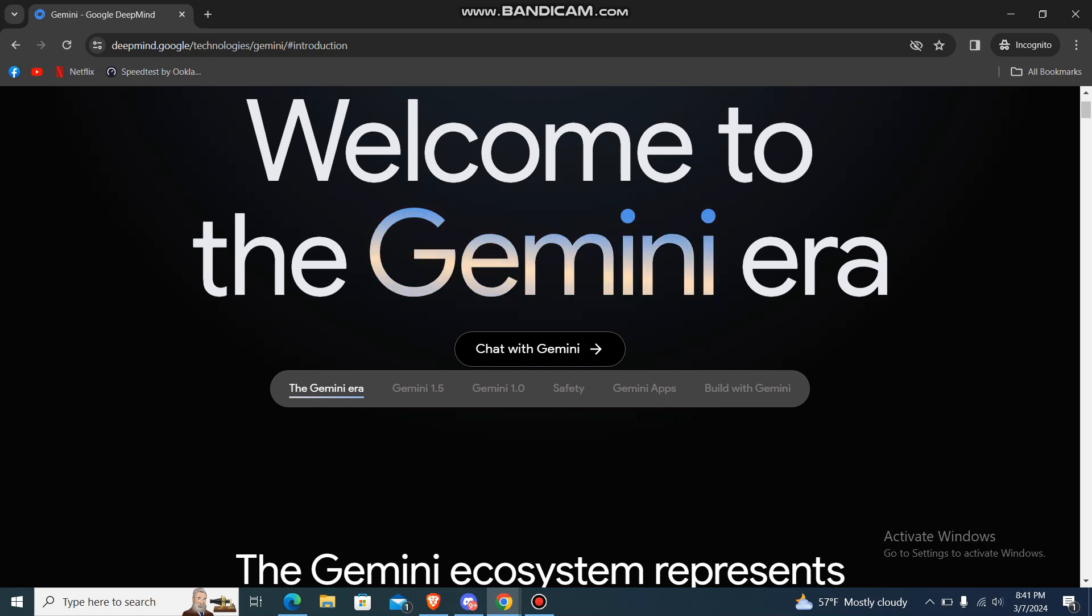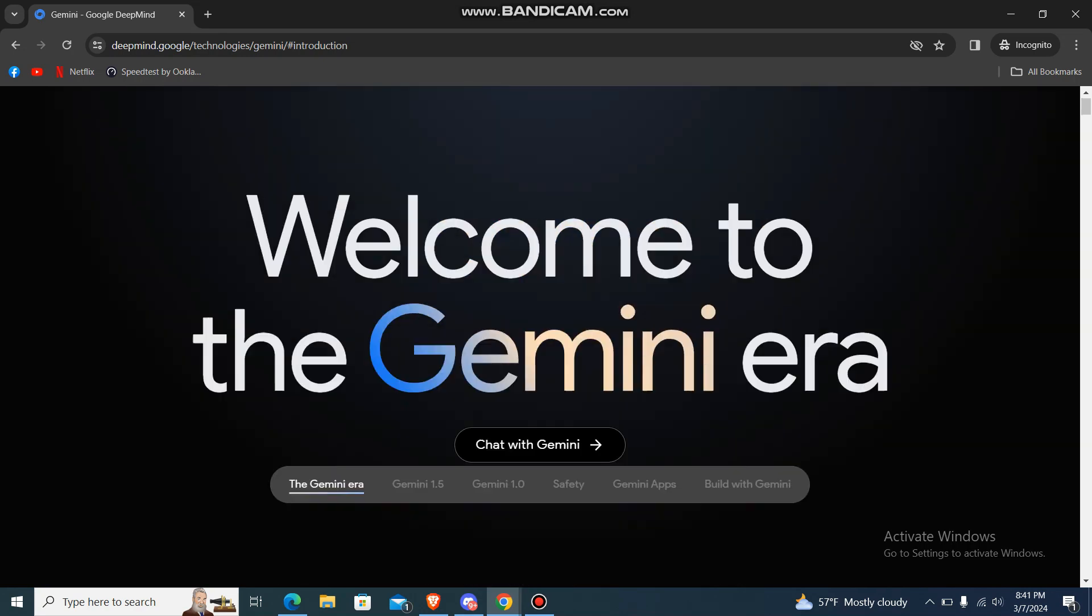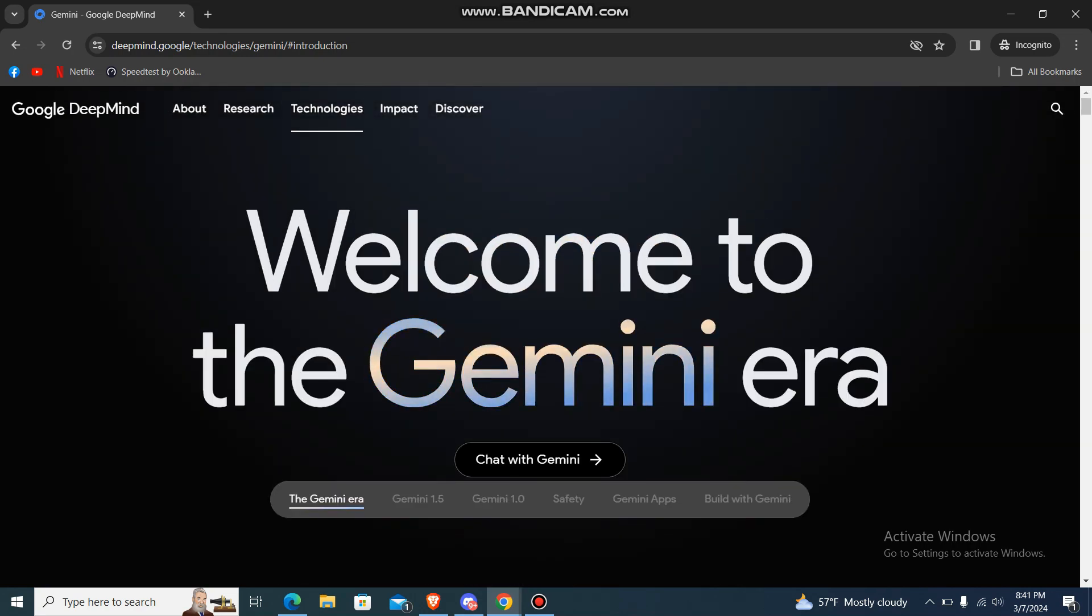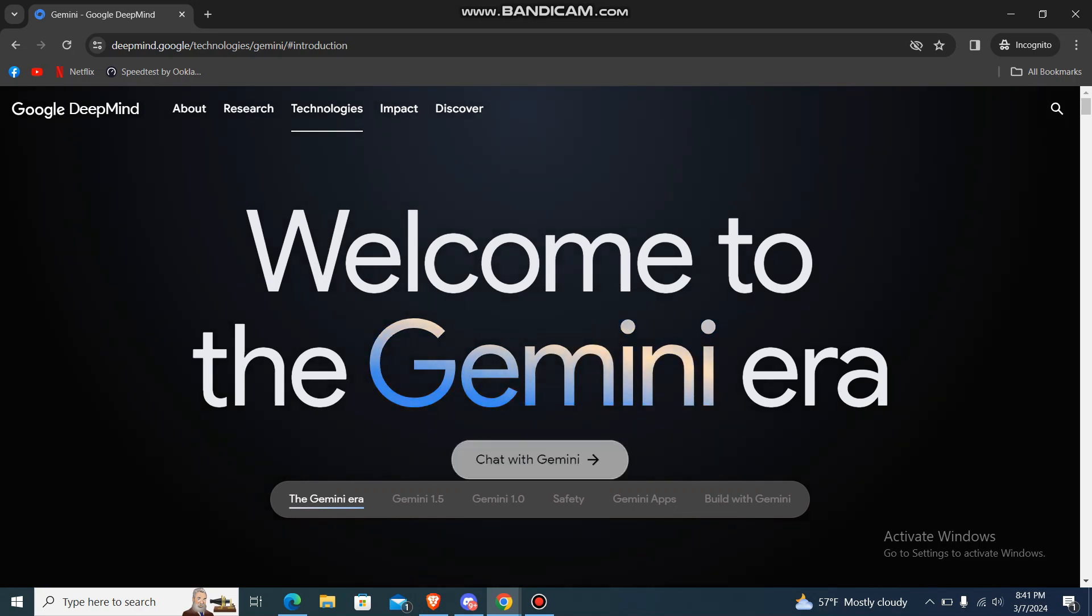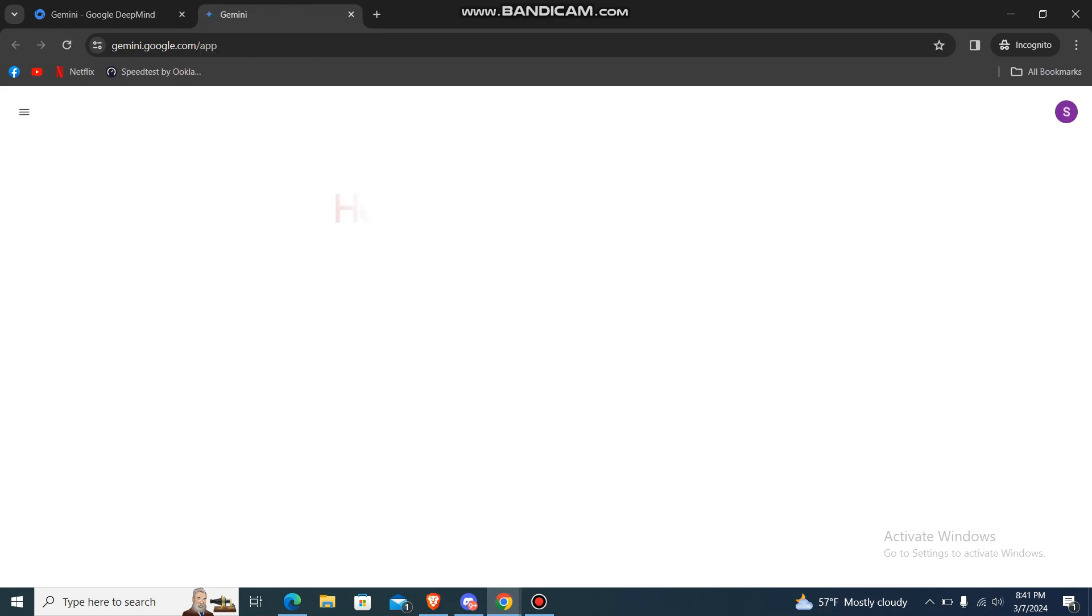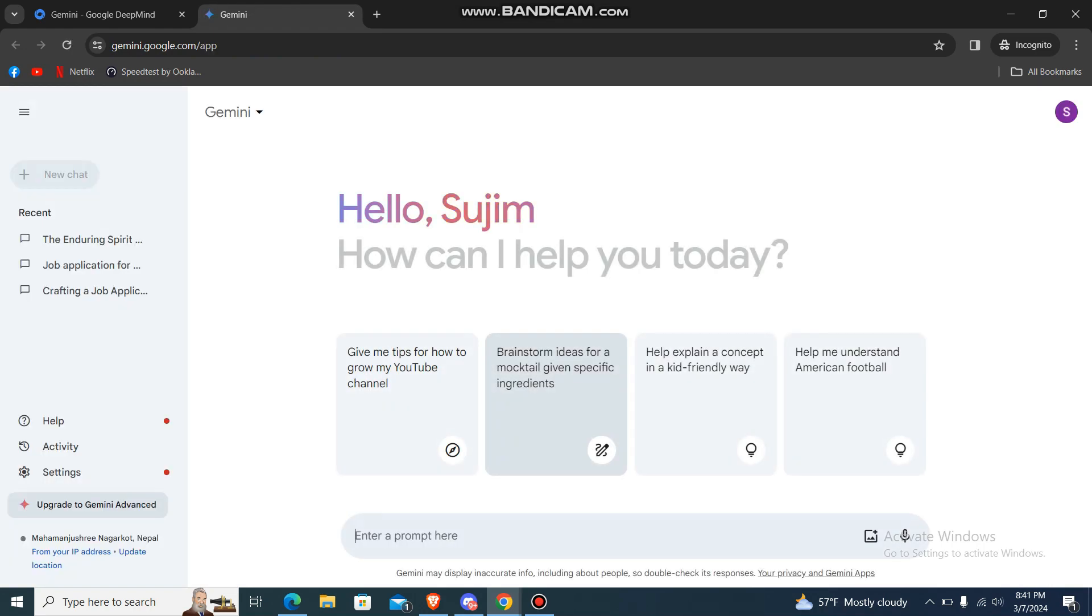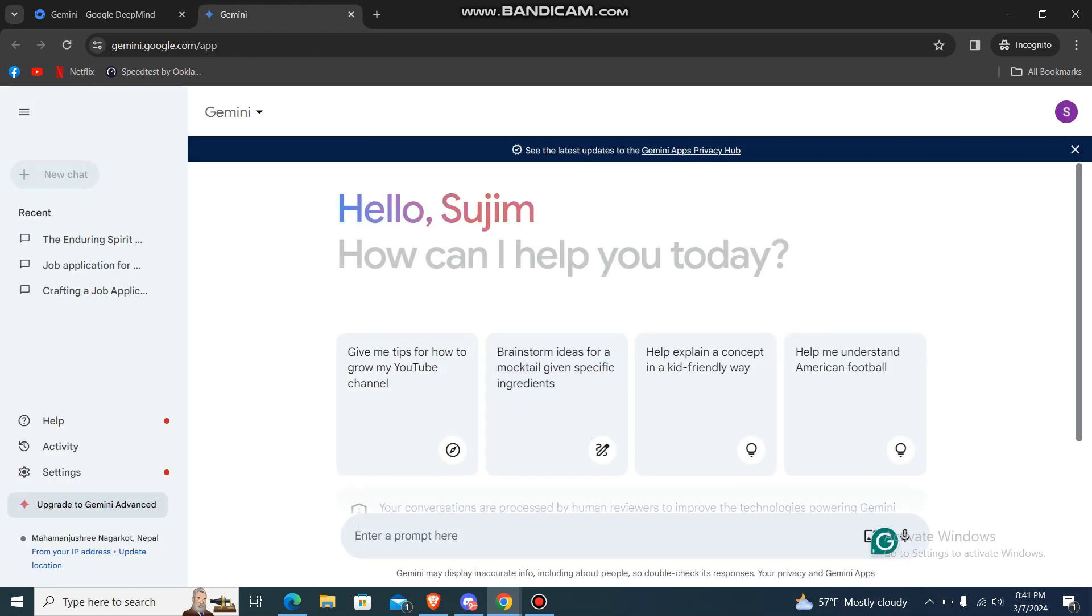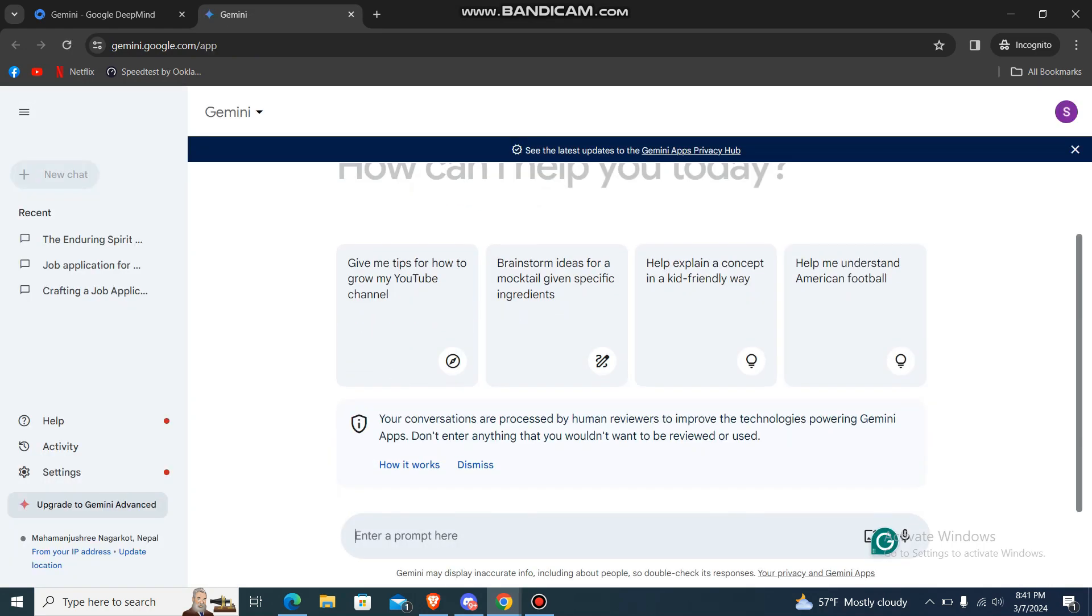First, go to the Gemini AI website. Then over here you'll have the option that says 'Chat with Gemini.' Click on here and you'll be in the Gemini AI platform.